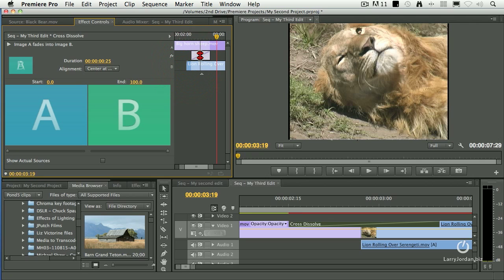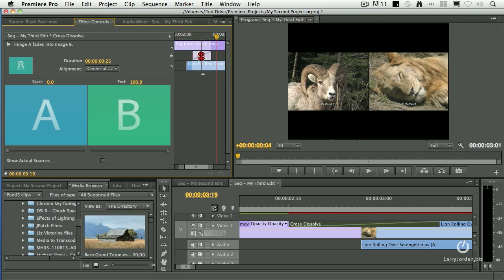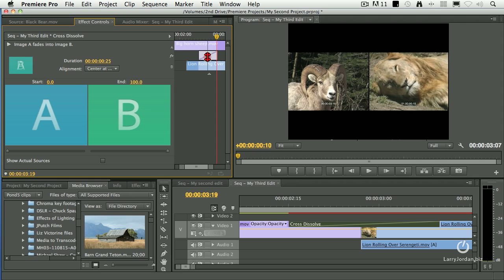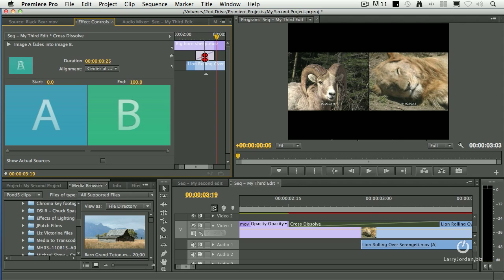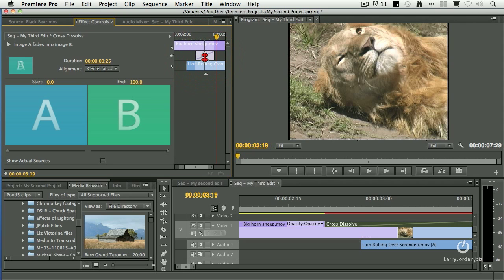Or I can roll by grabbing here, roll the position of the edit, and the transition travels with it, which means I don't have to delete the transition to be able to make changes.